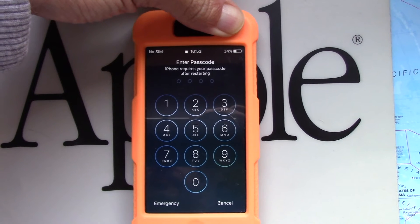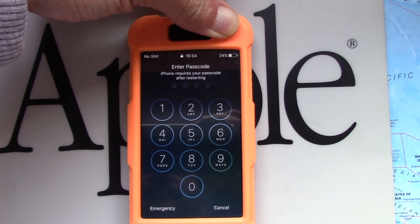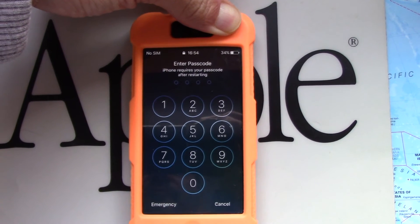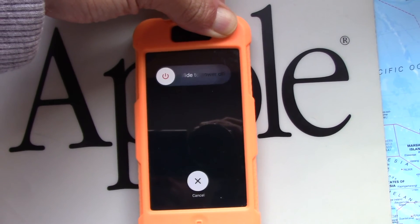Once again, keep in mind that data on the device will no longer be available, and you'll erase your device.